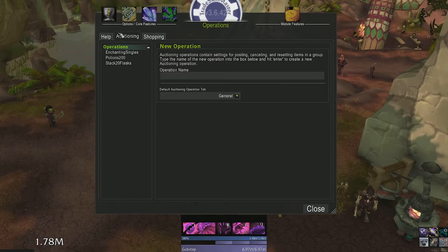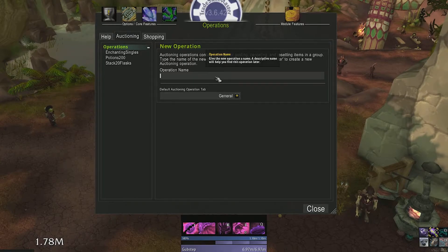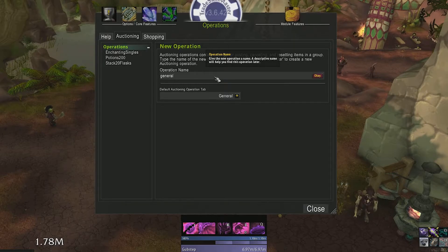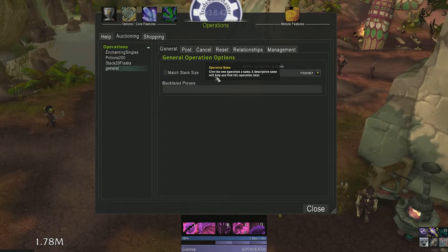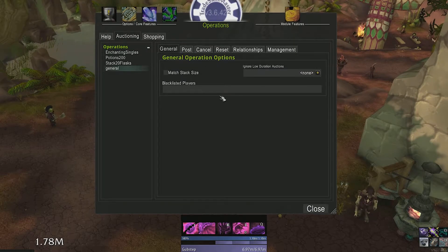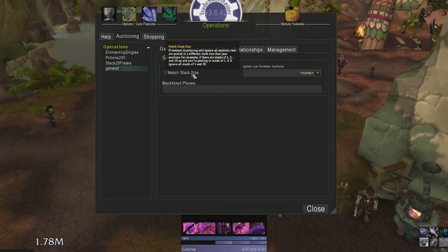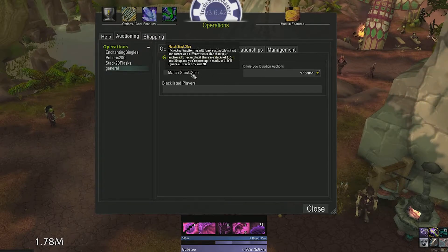This will make more sense once we create our first operation. Type in the operation name and hit enter. I'll just name mine general. In the general tab for operations, we have three options we can select.